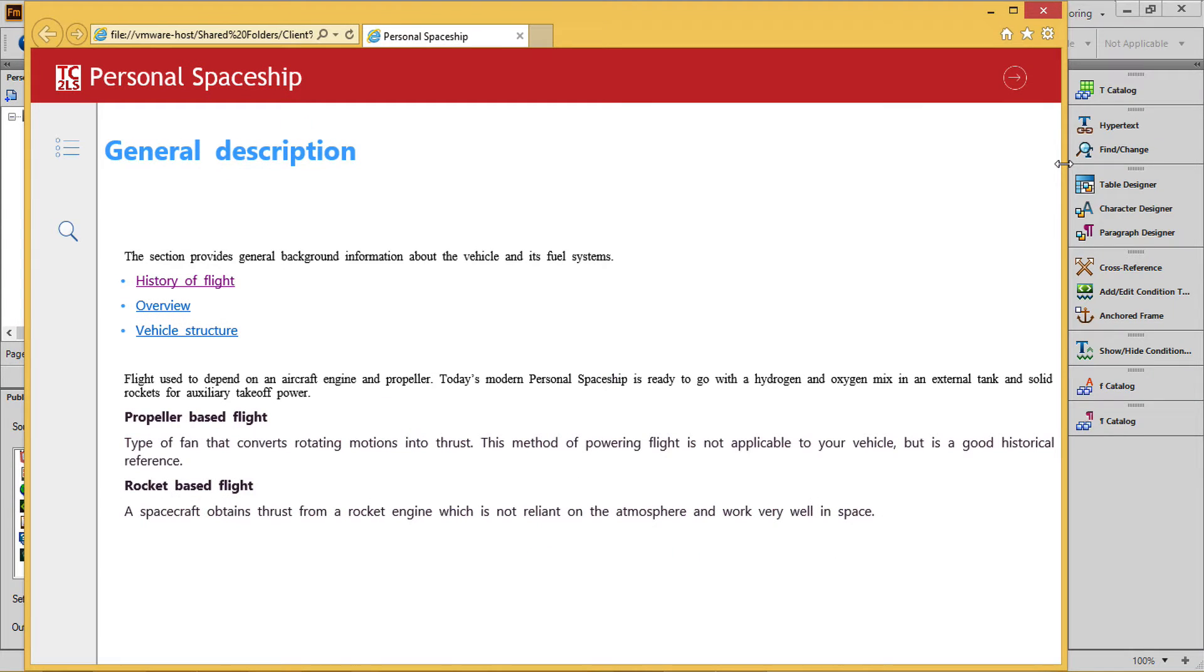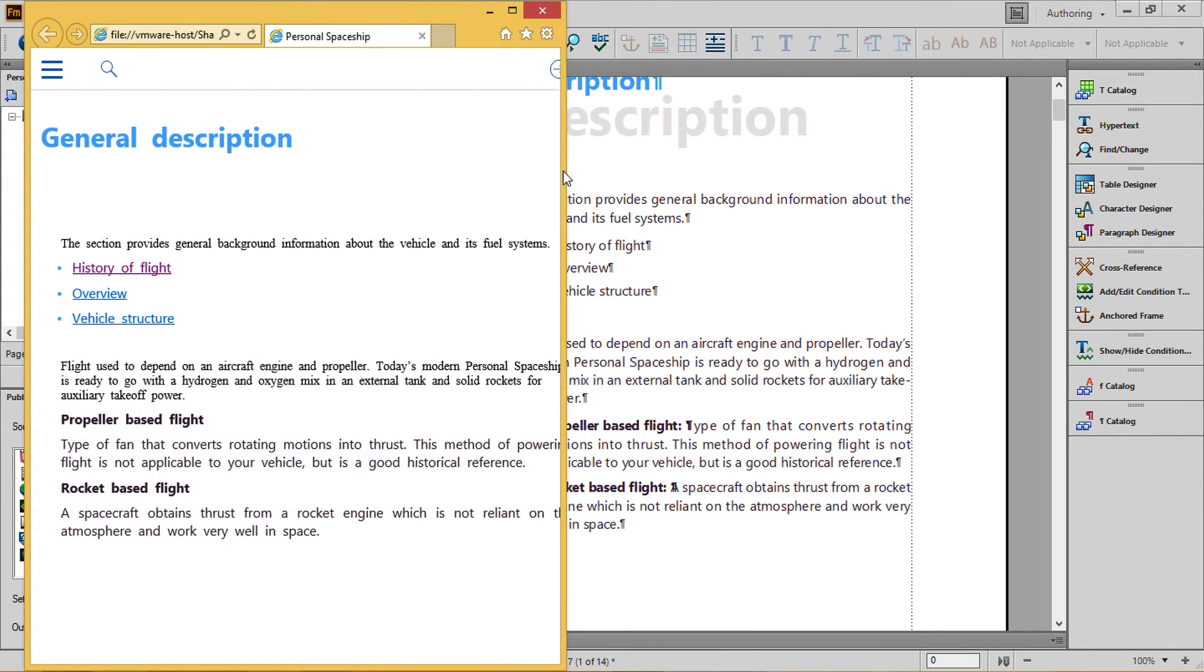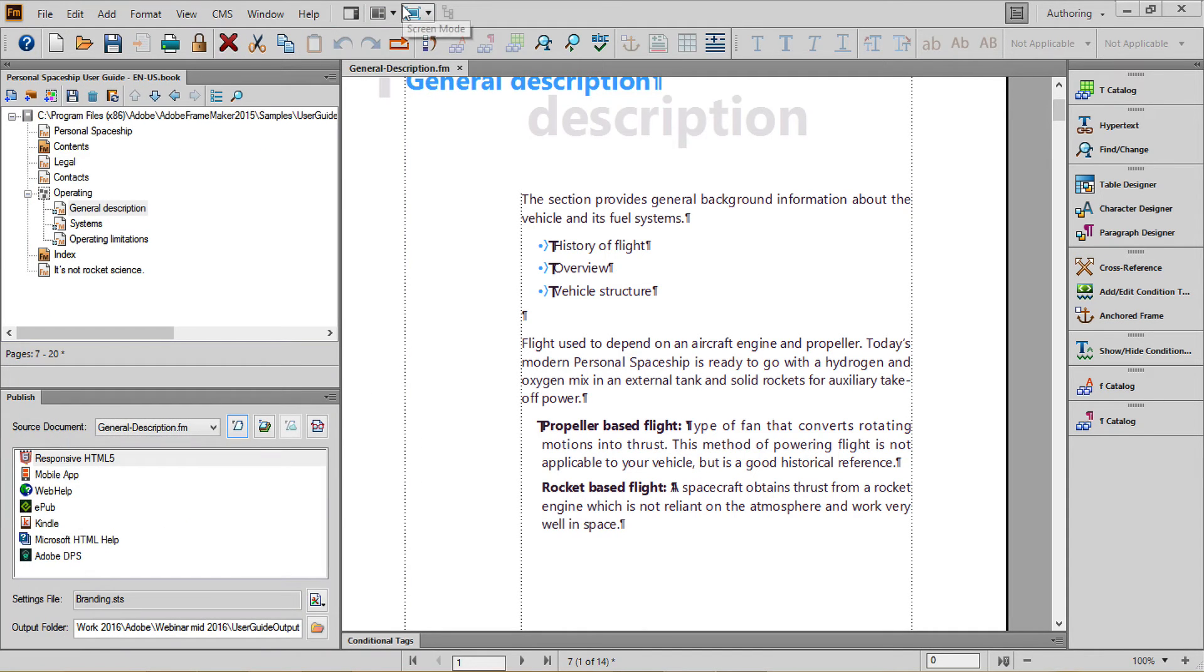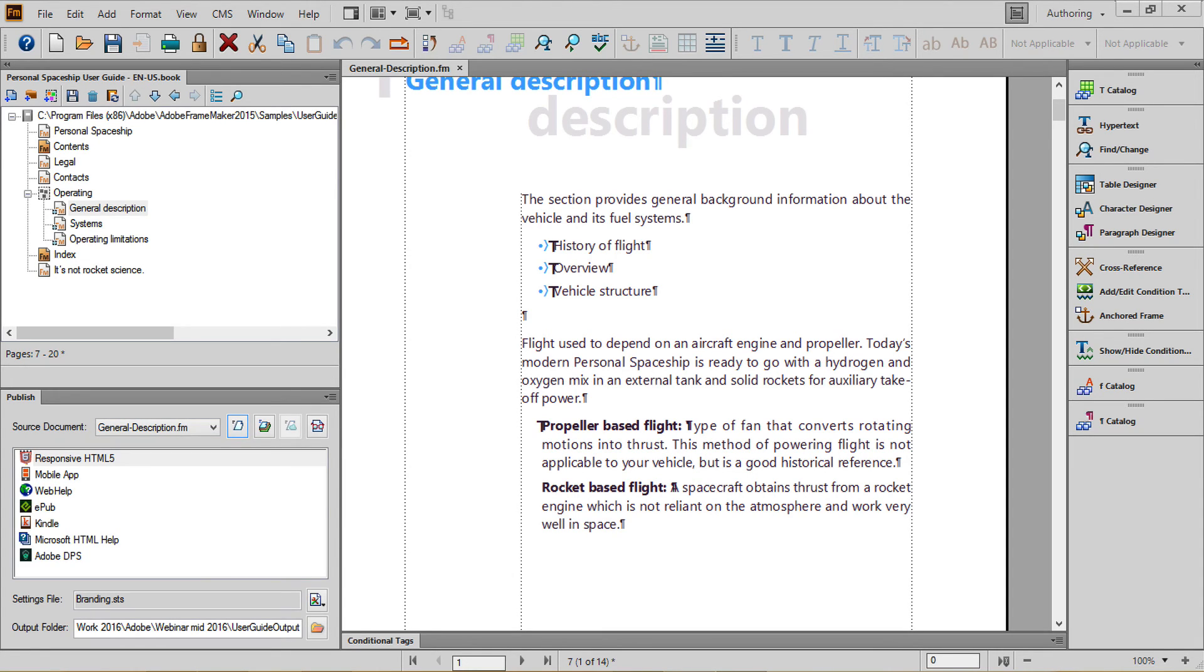When we drop down to a mobile phone size, the header itself disappears, but the other navigation functions remain intact. For more detail, including a walkthrough of creating mobile applications from the same FrameMaker content, please see the three accompanying blog posts.